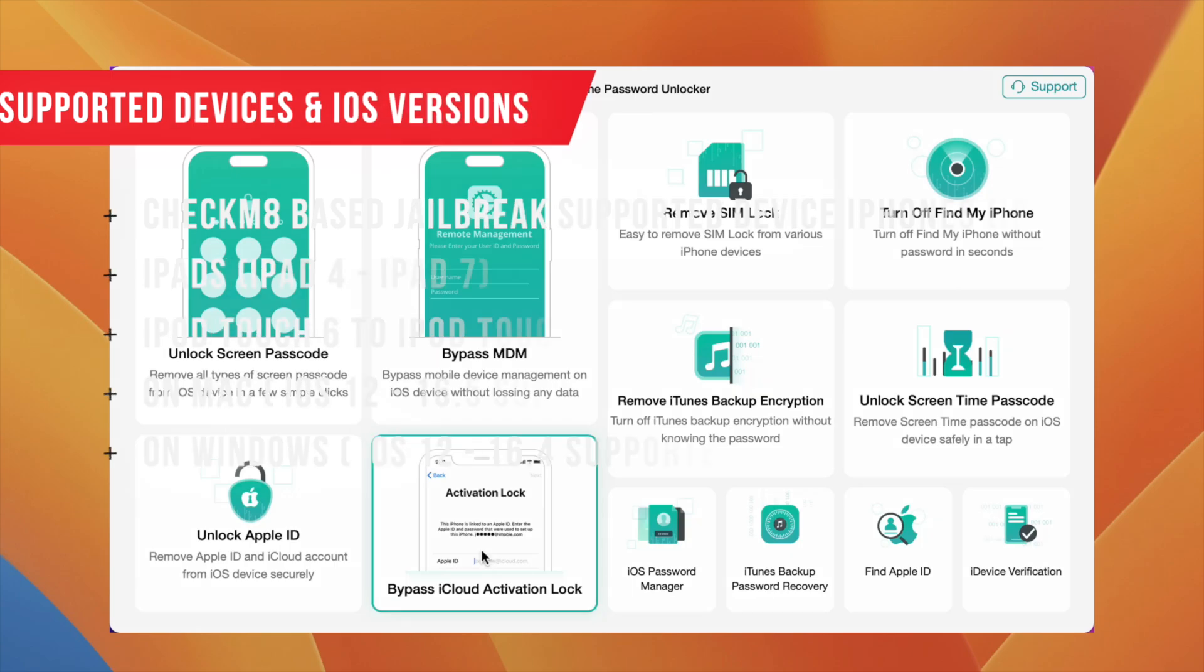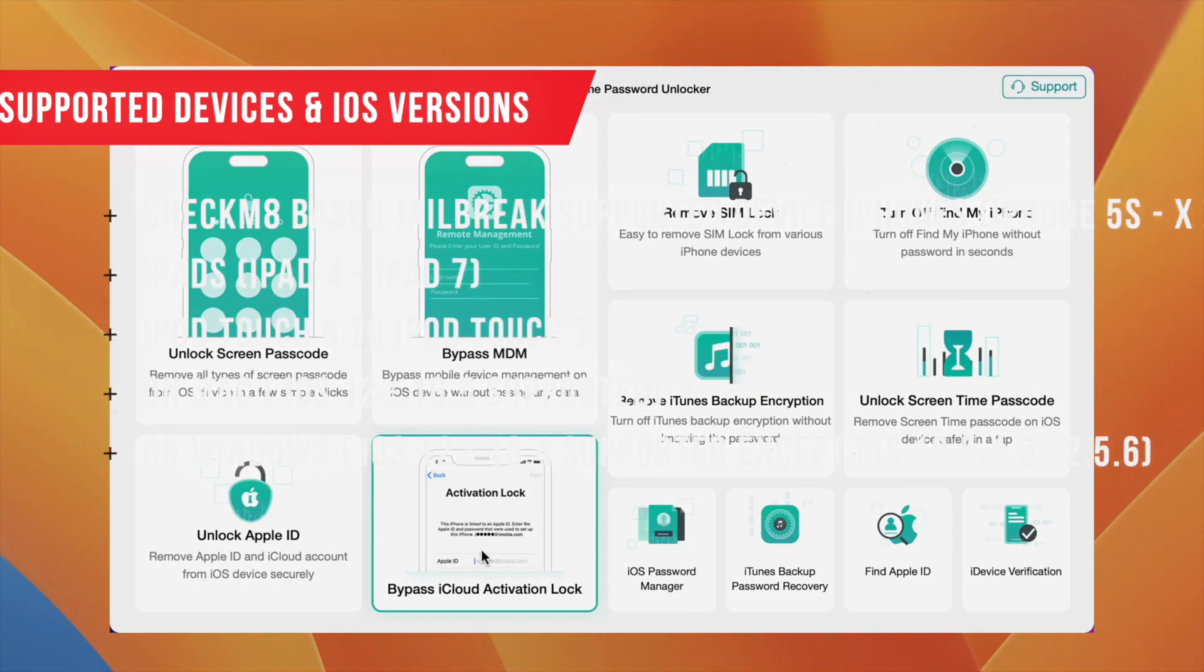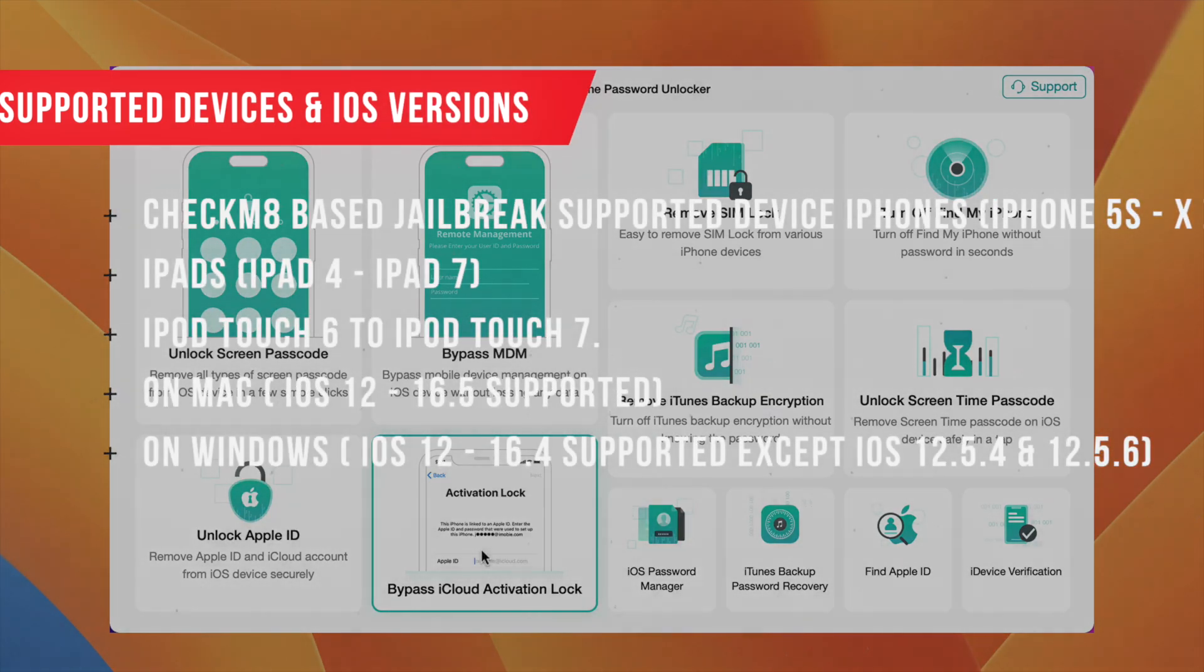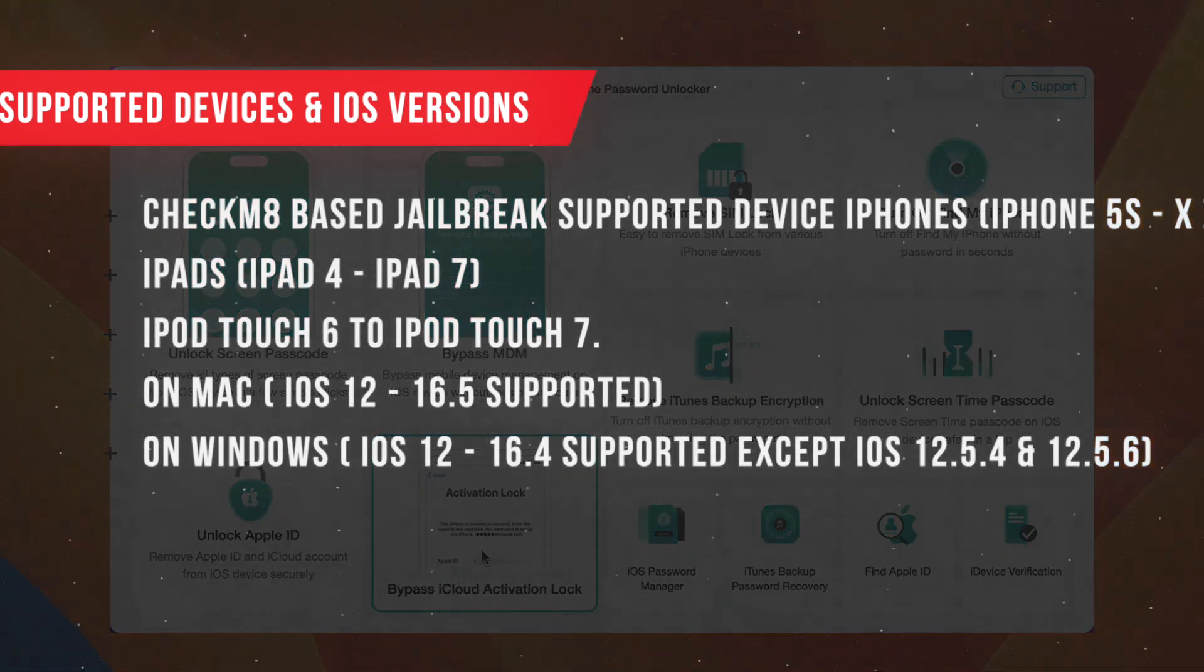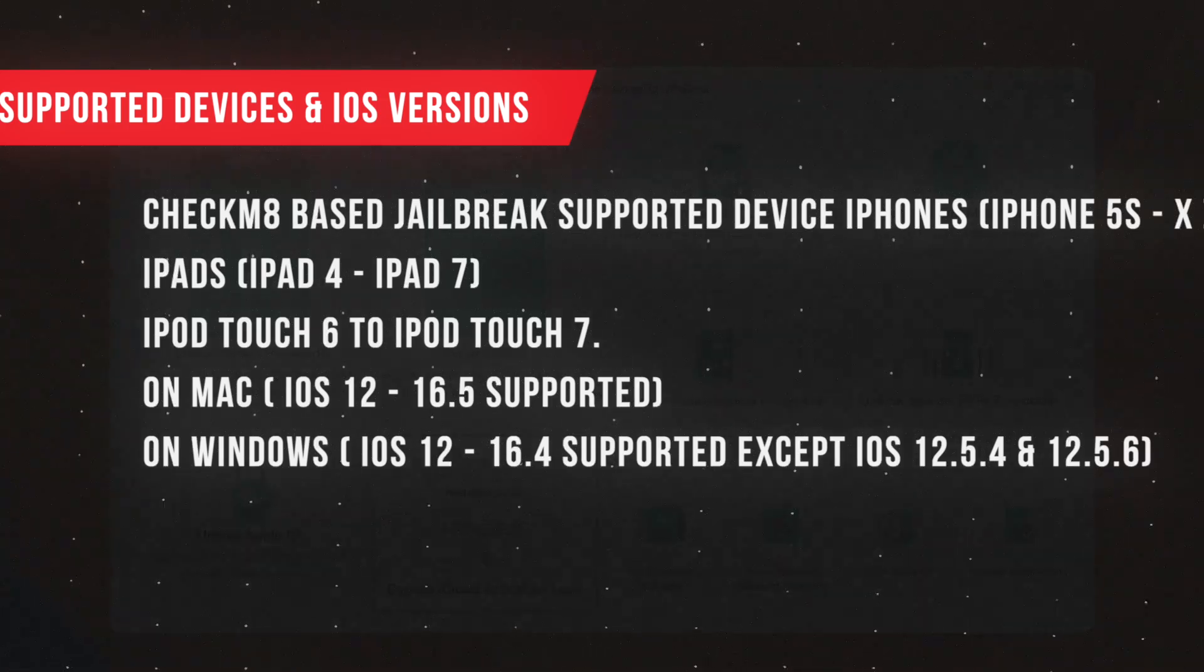Before you start the process, let's see what devices and iOS version are supported by this method.